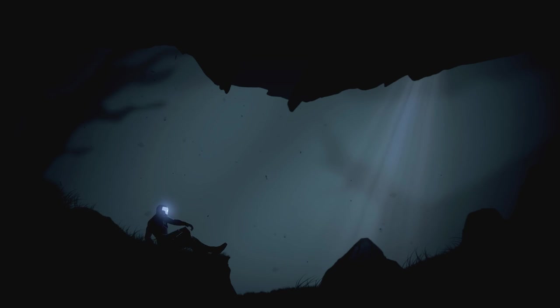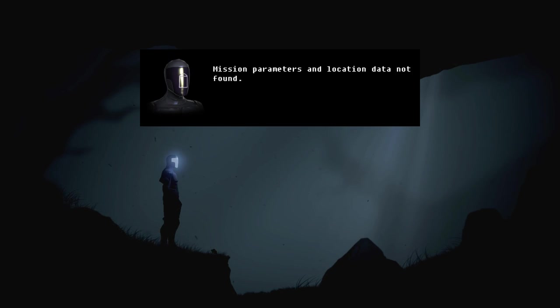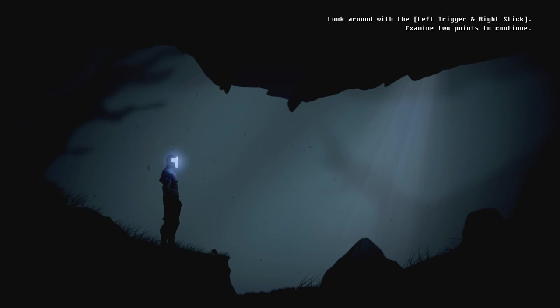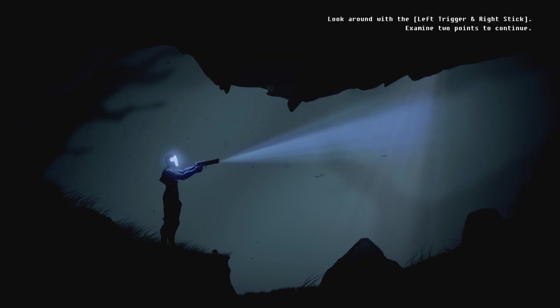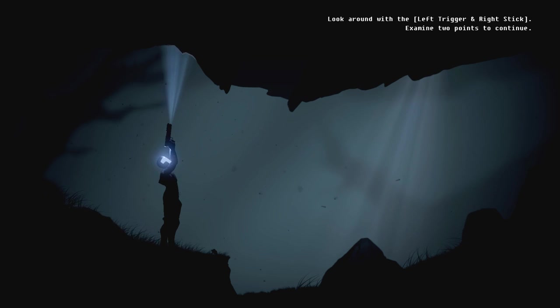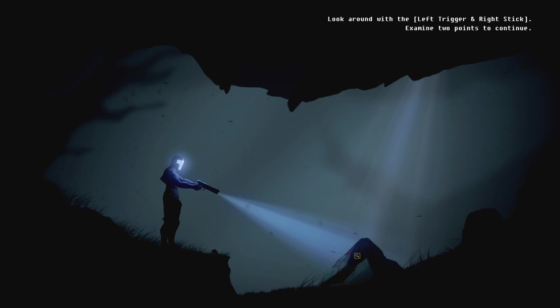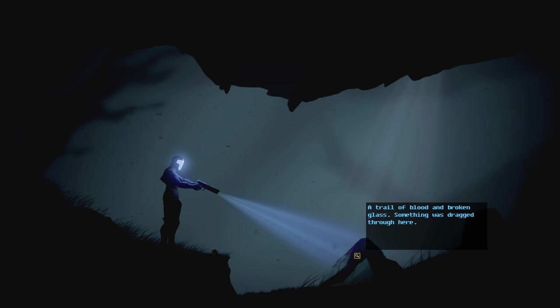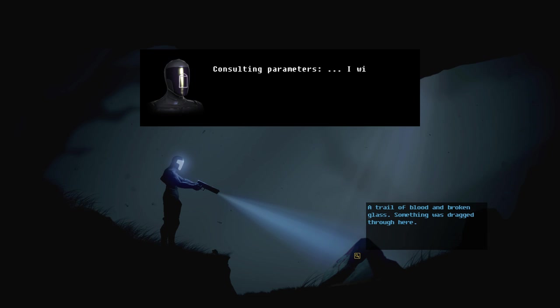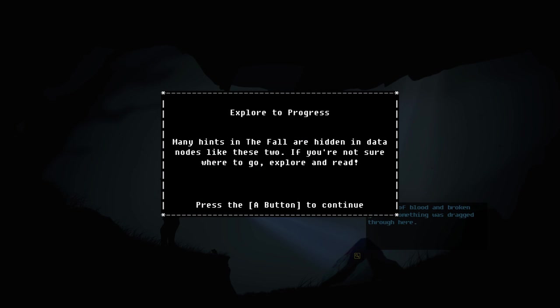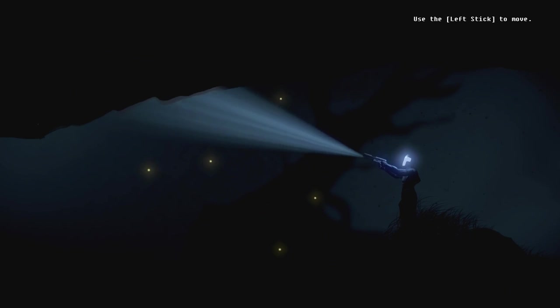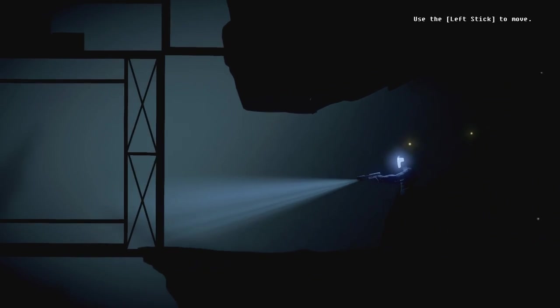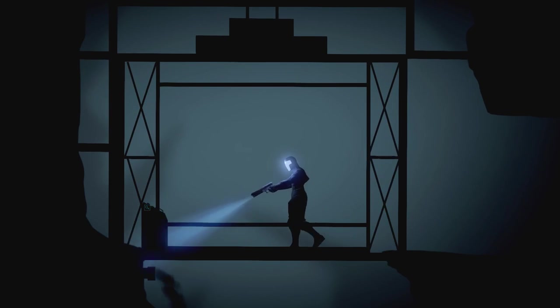So basically in this game, you play as this AI-powered suit and you're trying to save the person in your suit. What do you mean? Did I click out or something? Look around the... Oh. Examine the two points. Oh, there we go. Tunnel. Yeah, so it's point-and-click, but you can play it totally with your controller if you want.